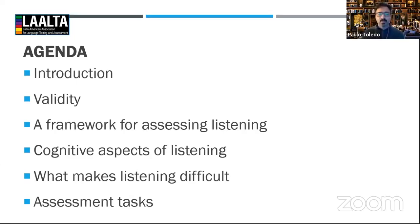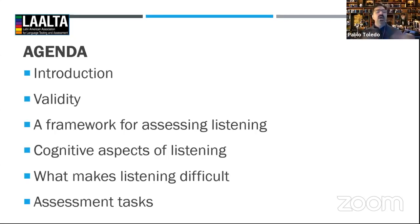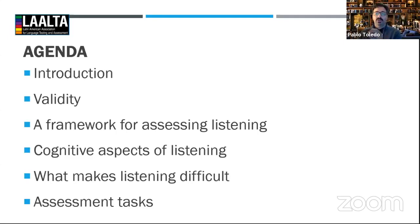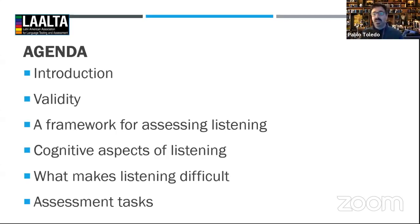We're going to be talking about validity, a framework for assessing listening in terms of the cognitive processes involved, and the aspects that go into the assessment of listening. We will look at the cognitive aspects of listening comprehension, what makes listening difficult in terms of grading, how it works in different assessment frameworks — the Common European Framework of Reference for Languages in particular — and then what assessment tasks are used and why.